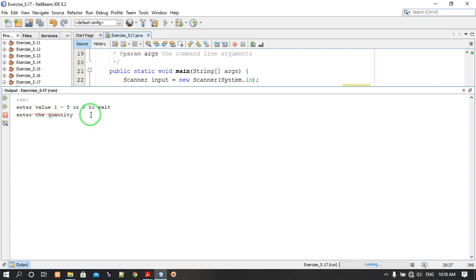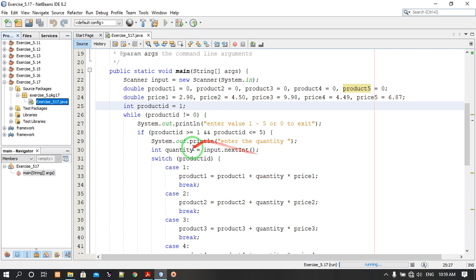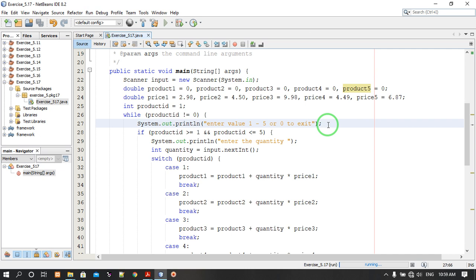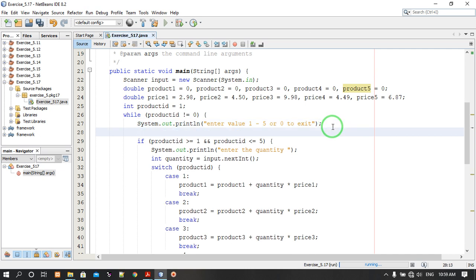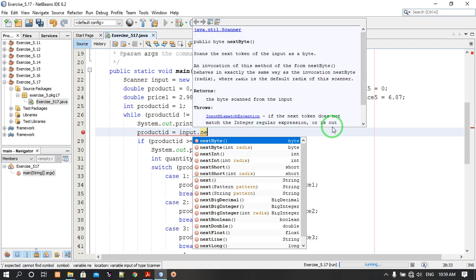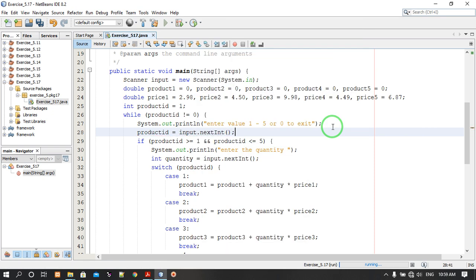There is a problem because it is not asking which product you are going to enter. So, inside the while loop, we need to get the product number. Product ID is equal to input.nextInt, so now it is asking for the product ID. I think it will run correctly.